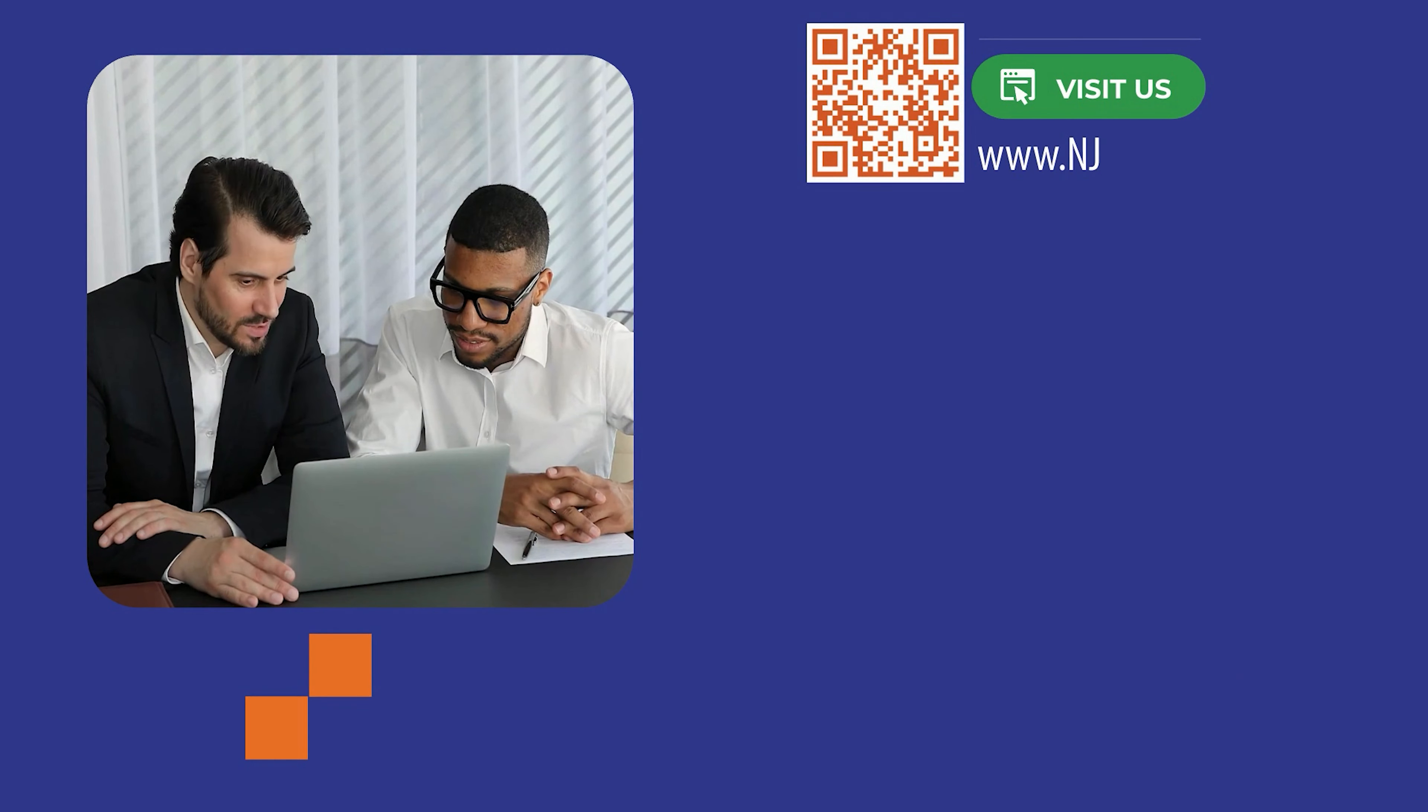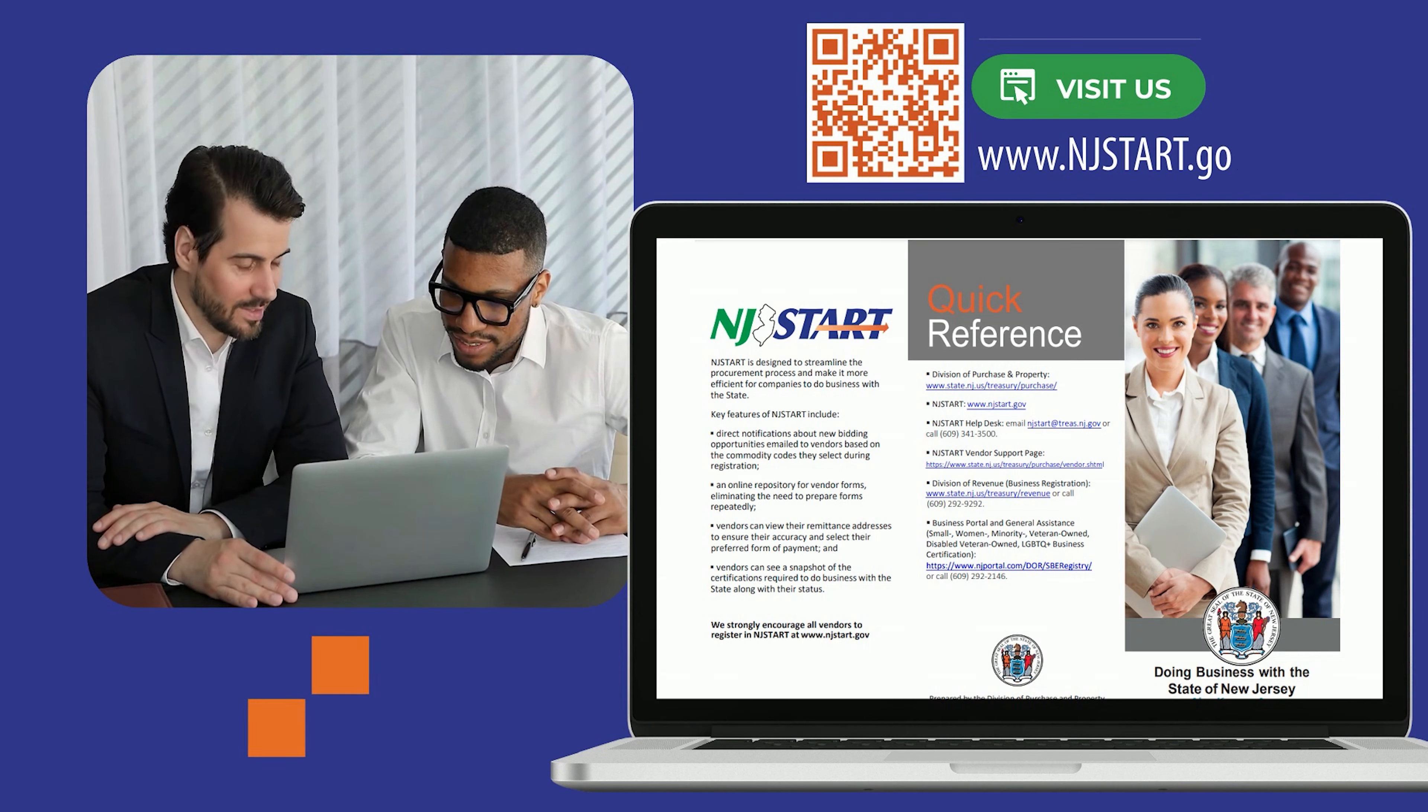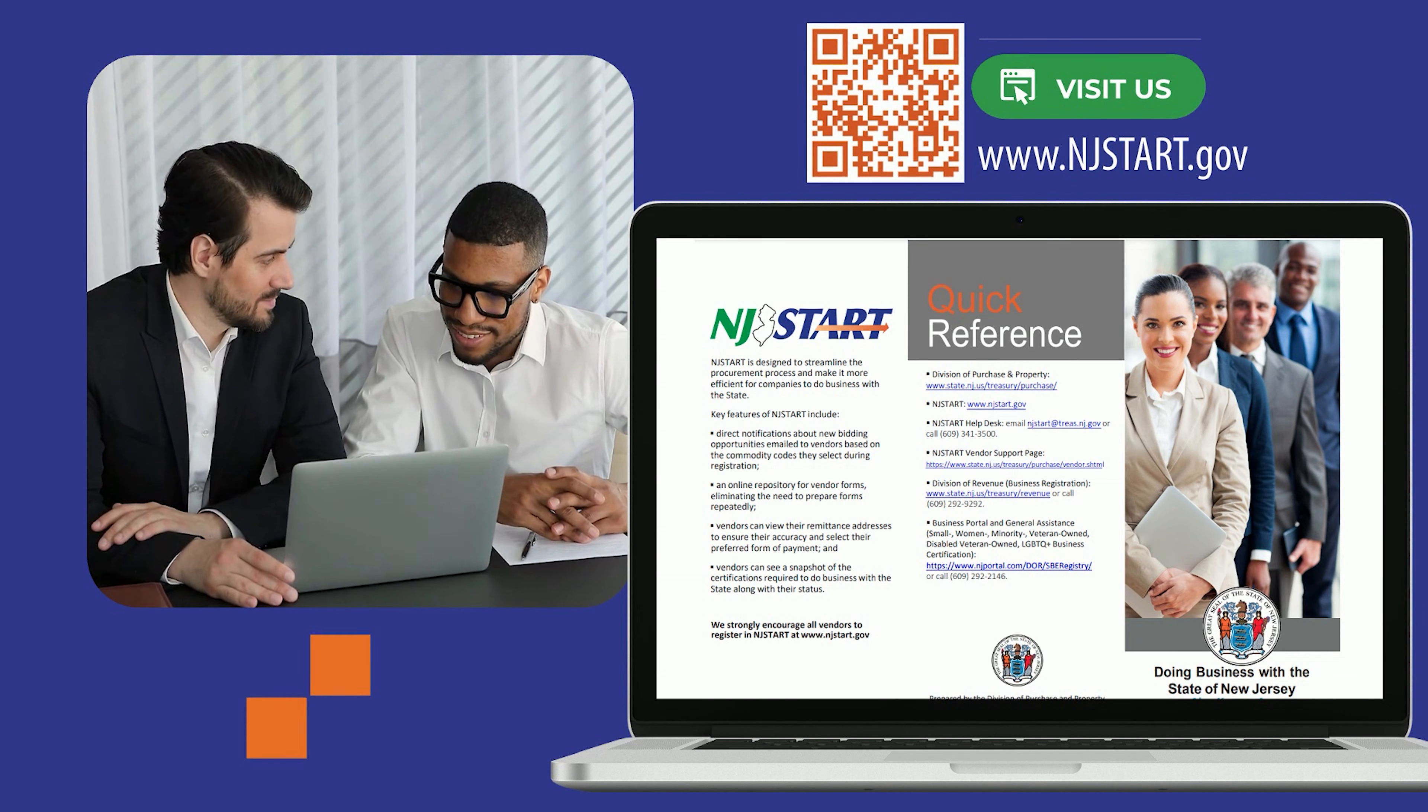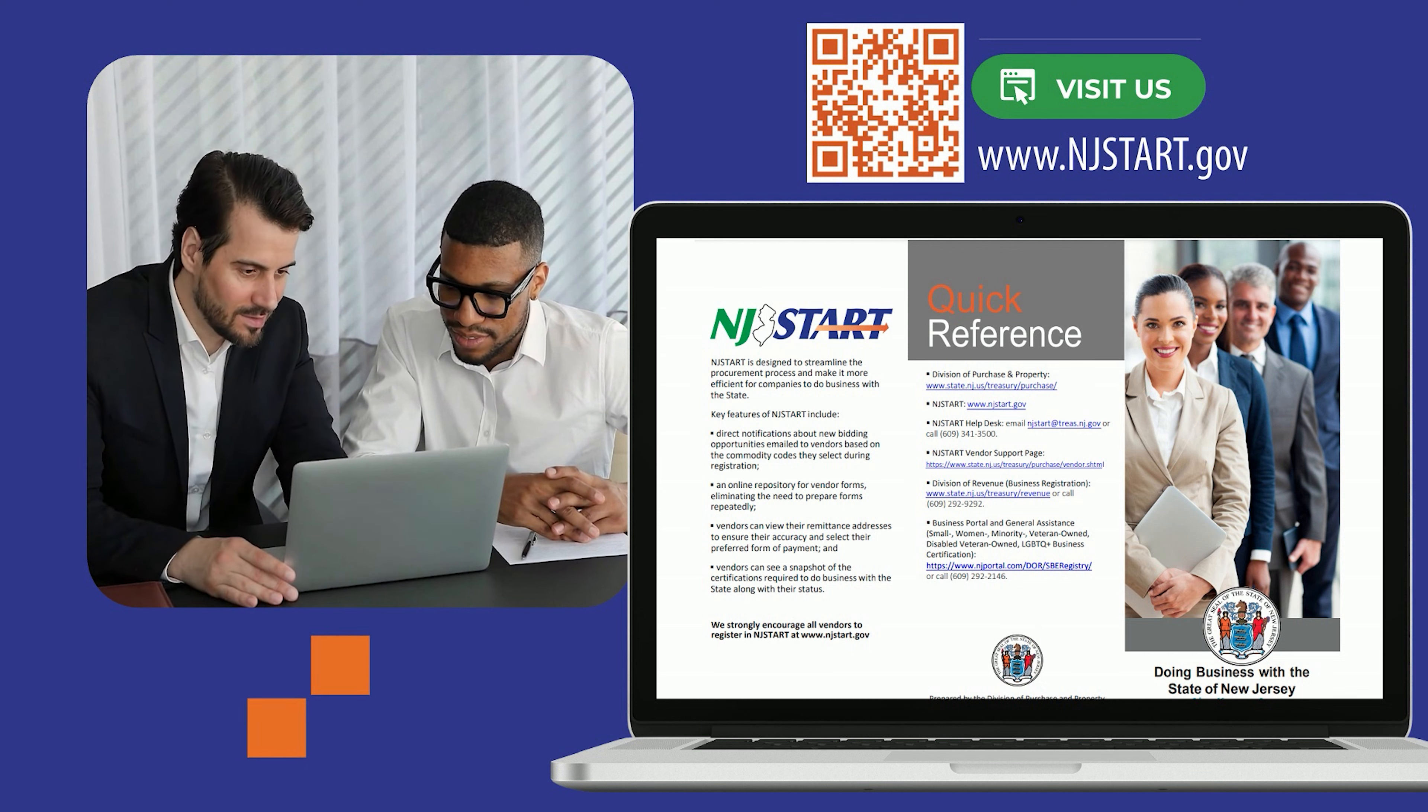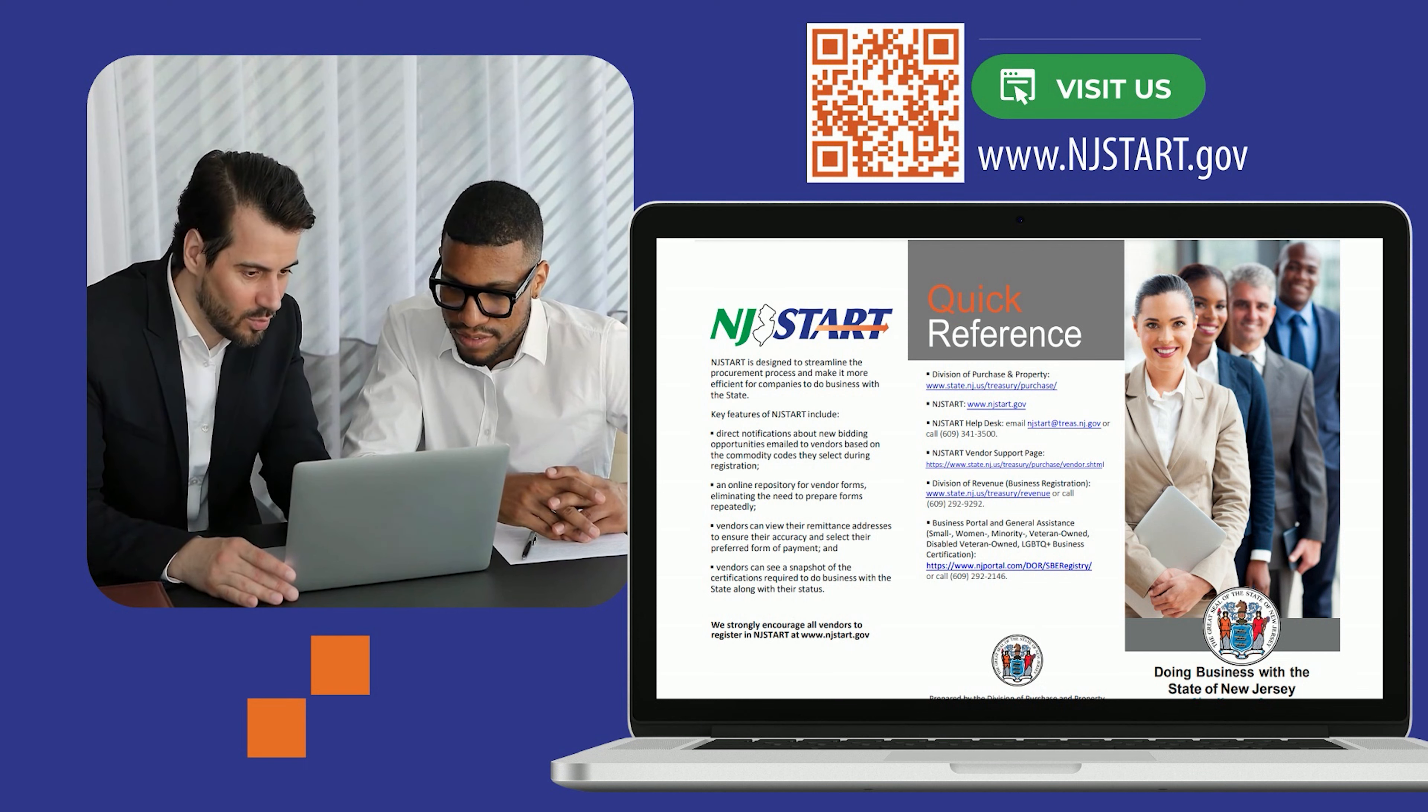If you need more detailed instructions, download the vendor quick reference guides, which are available on the NJSTART vendor support page.